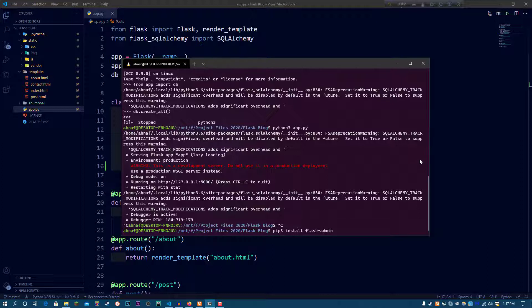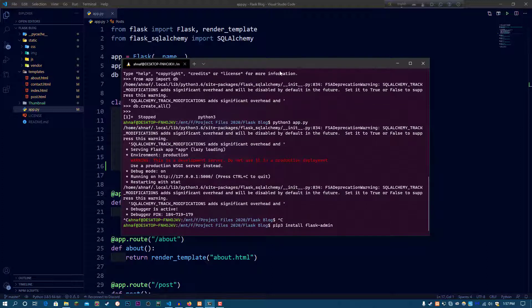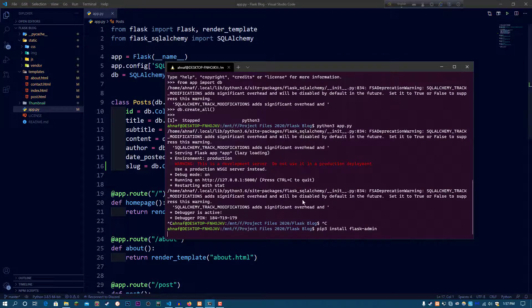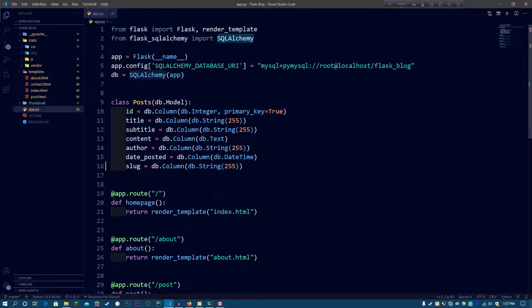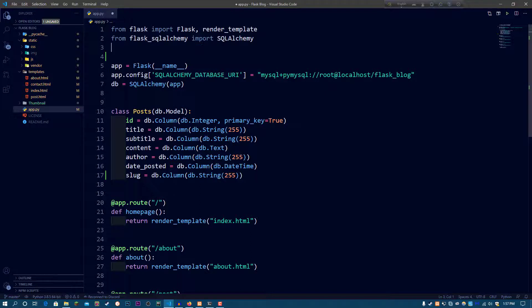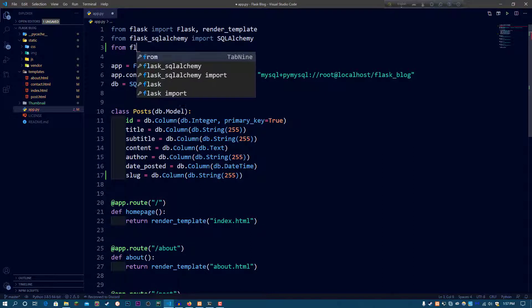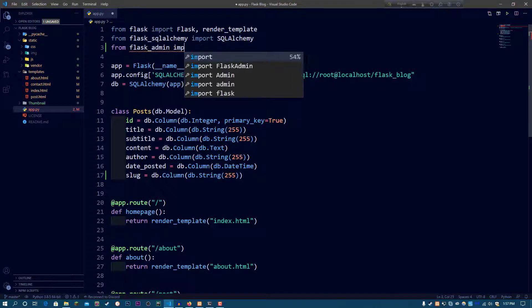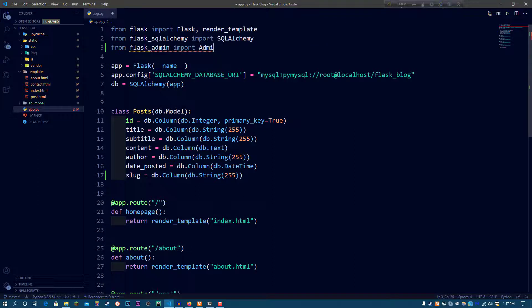If you're on Windows Terminal or the command prompt, you can use pip, but I'm using pip3 since I'm on the Ubuntu Terminal. So pip3 install flask-admin — I think I already have it installed. Let's just wait for it to install and then go to the code. Now we're going to do 'from flask_admin import Admin'.